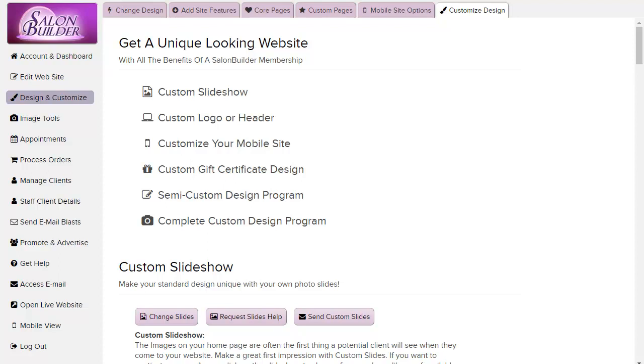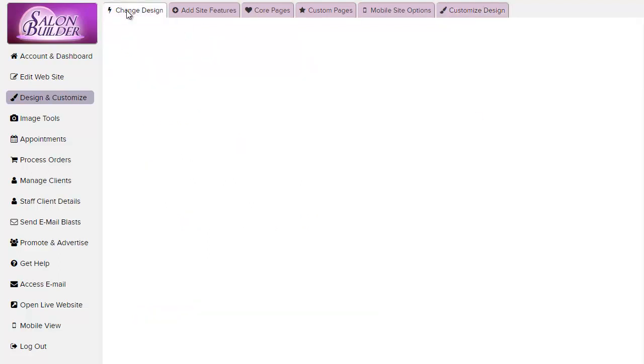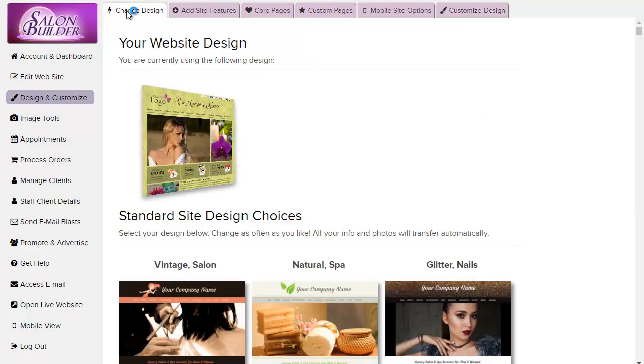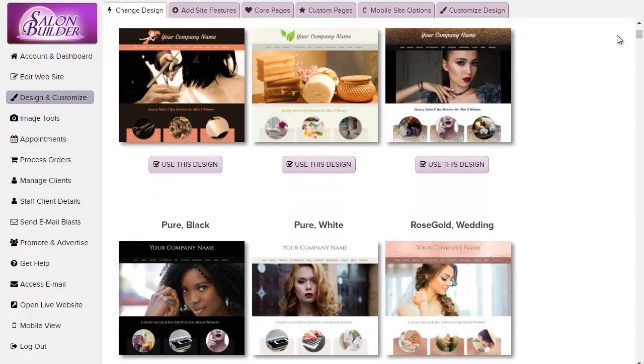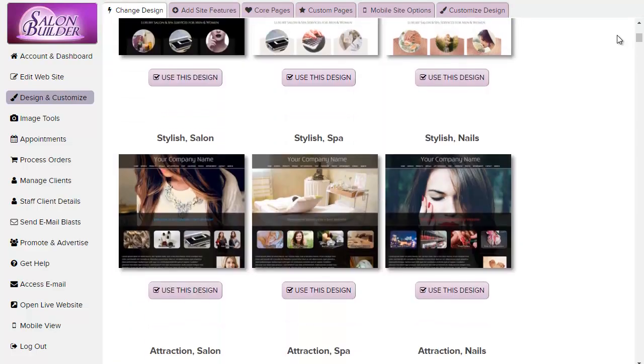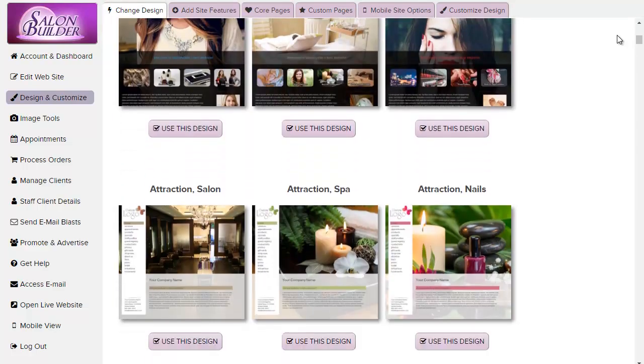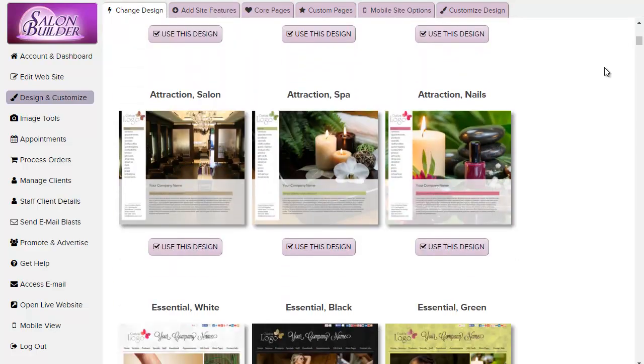The first way you can adjust your website is to change your design by going to this tab in the design and customize section. When you see one that you think you like, click use this design to try it out.